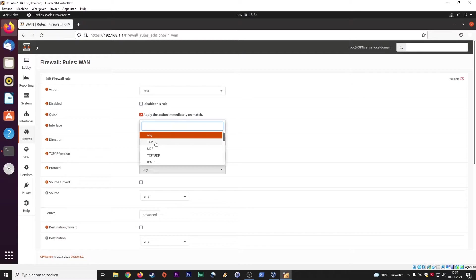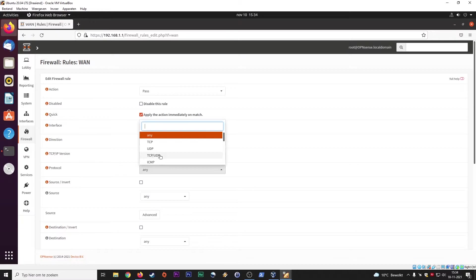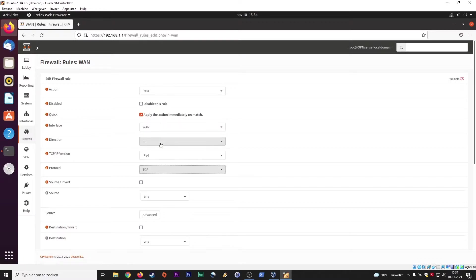TCP for web server, UDP for gaming server, or a combination of, and then have ICMP. But for the sake of this tutorial, we say we have a web server running inside of our local area network. So we are going to select TCP.